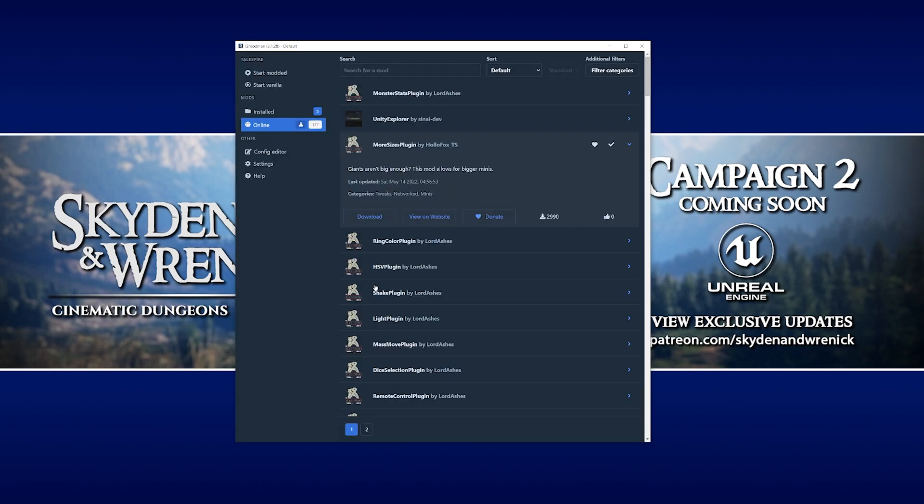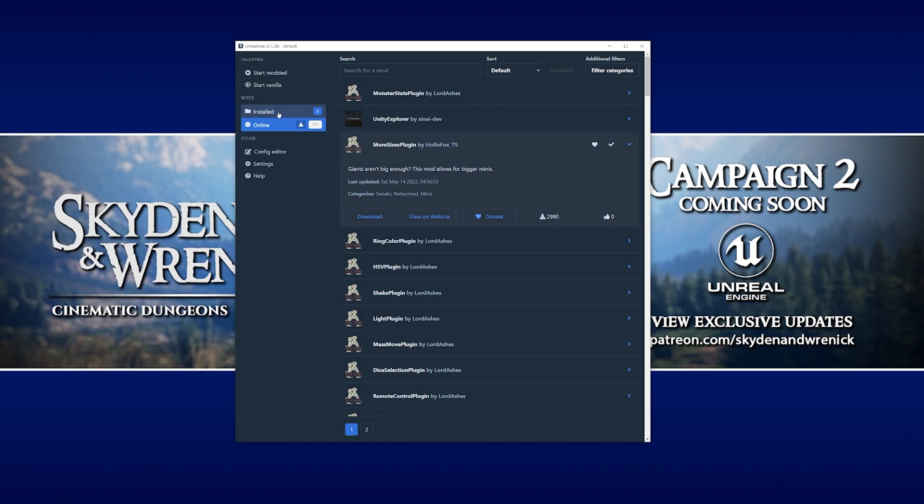A few seconds later, it's done. Then if we go to the installed tab, just above our online tab, we can see that it's now installed our more sizes plugin here at the bottom, and also a bunch of other mods that are required to make that one work.